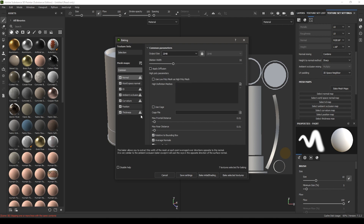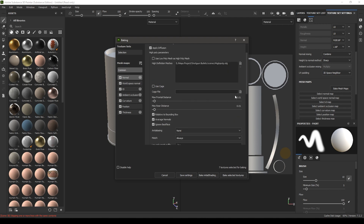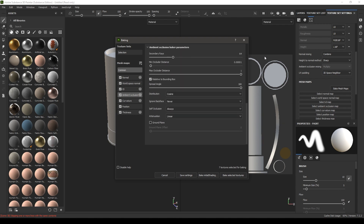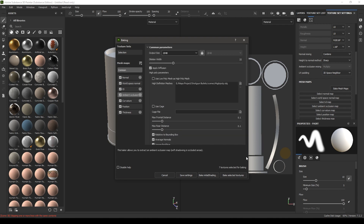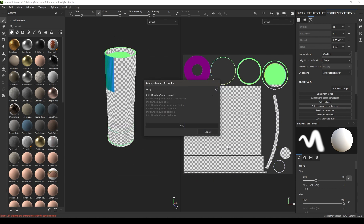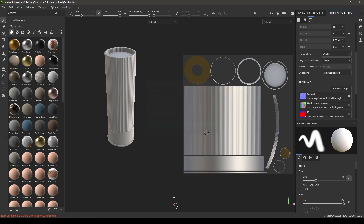Import your high poly mesh, click on apply diffusion, and increase the frontal and rear distance — keep it 0.1. Change the anti-aliasing to 4x4, go to ambient occlusion and turn it up a little bit, keep it 1 to 8, and just hit bake selected textures. Our maps are done — hit OK.